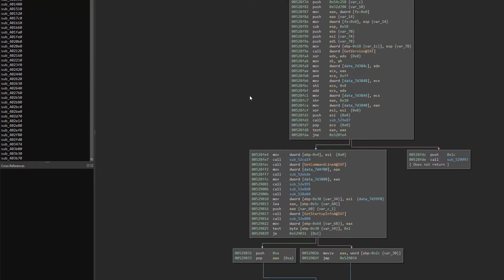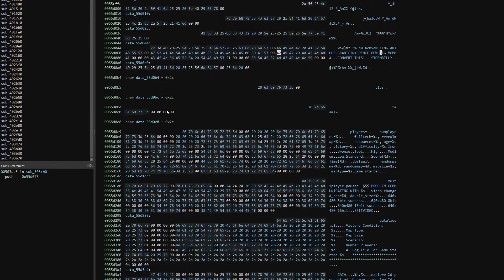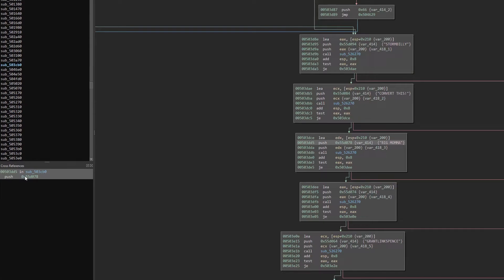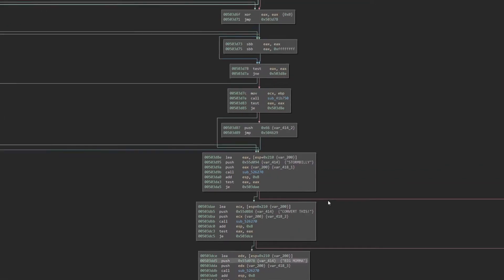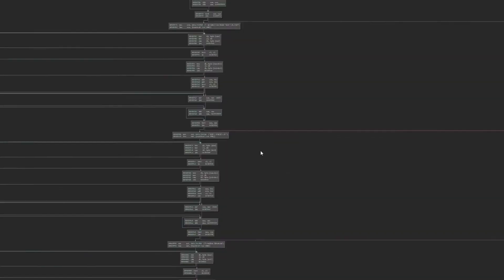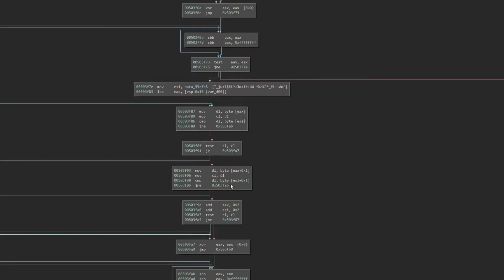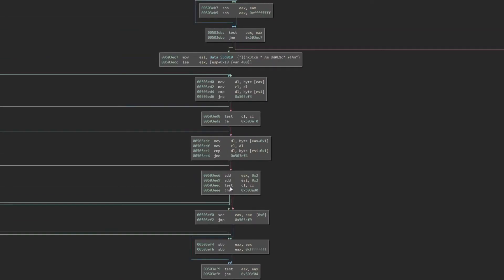Using Binary Ninja as a disassembler, we can search for a known game hack string within the binary and trace the cross-references to identify where that known cheat code is checked within the code. What we find is an annoyingly long function performing comparisons against a number of constants within the binary. Looking at these constants, we can identify known cheat codes as well as some other suspicious-looking strings.